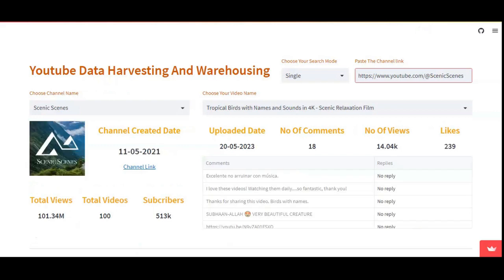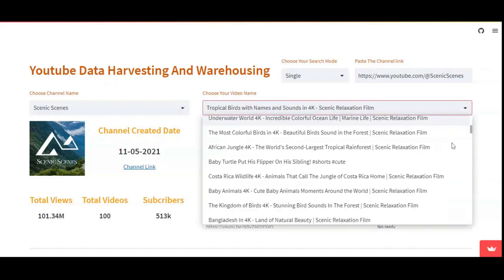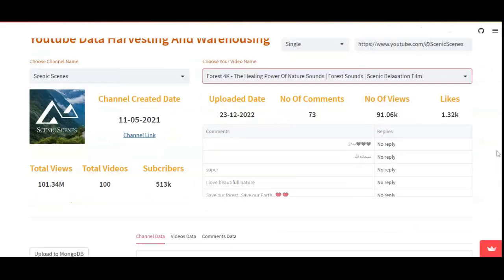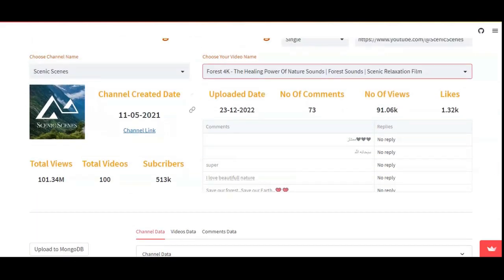In single mode, the features will be specific to the channel whose link is provided. Single mode will feature the latest 100 videos of the particular channel. You can see the video titles here, and by choosing a selected title you have the option to see when the video was uploaded, the number of comments, views, and likes.